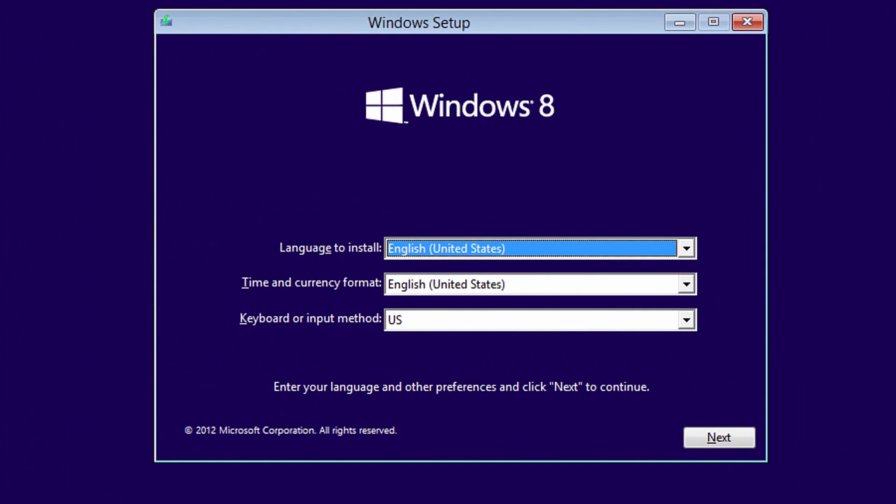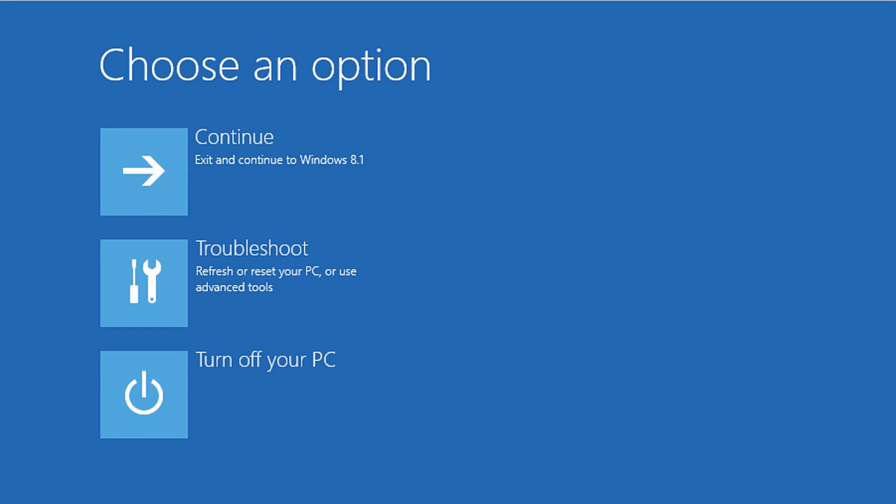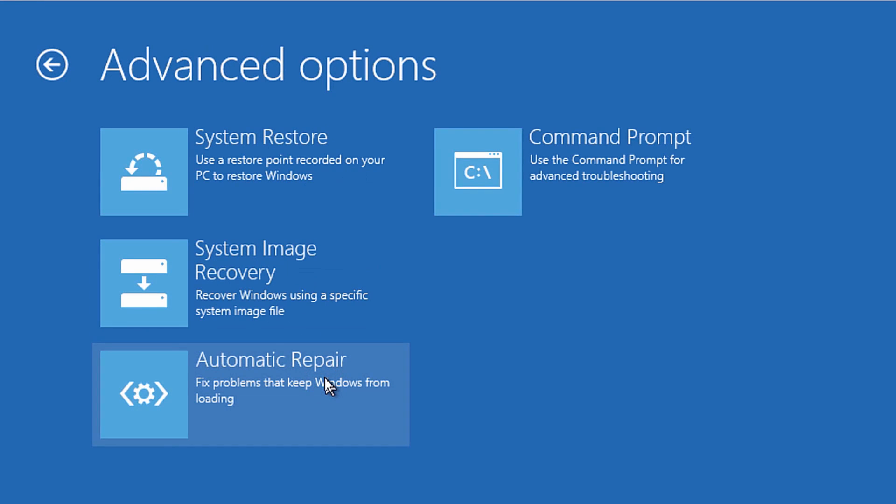The computer will again boot to the Windows Setup screen. We need to enter Advanced Startup Options. Select Next, Repair your computer, Troubleshoot, Advanced Options, Command Prompt.